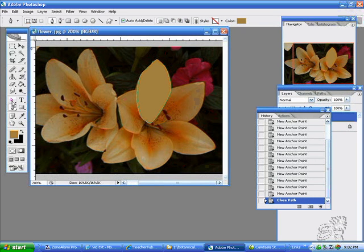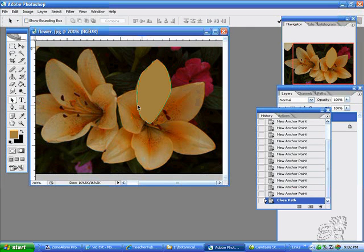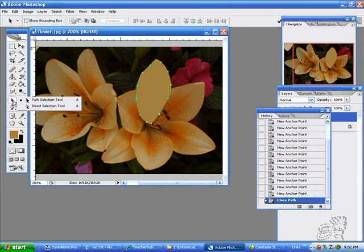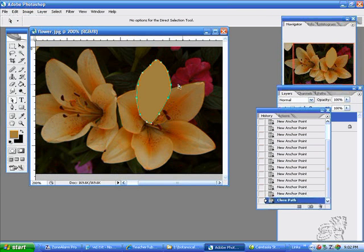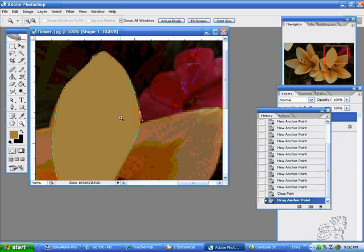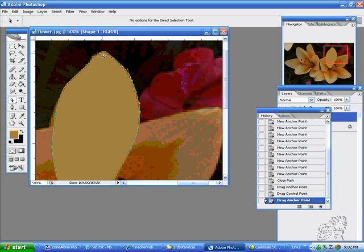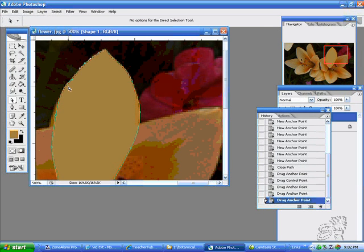If you would like to edit it, the direct path selection tool — the black one — selects the entire object, and the white one is if you want to edit the individual nodes. I'll go in close so you can see that the nodes have little handles on them, so that you can pull the handles and shape them to get a nice curve.